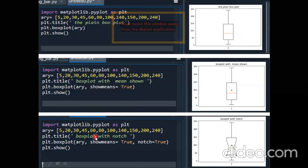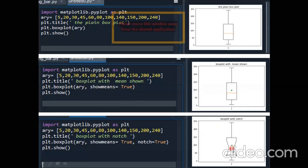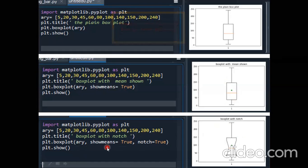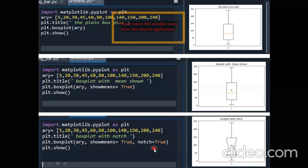Next, if you want notch — you can see in the picture the shape has changed. When you write notch equals to true, the box shape changes into a notch shape. As you set notch equals to true, the box plot gets converted to this notch shape. Here the mean pointer is also visible, and this is how notch works.